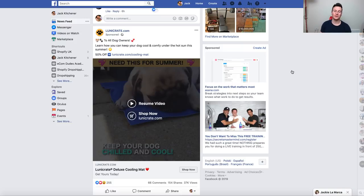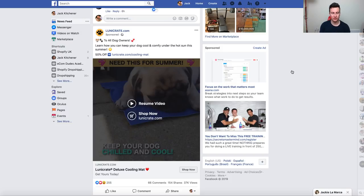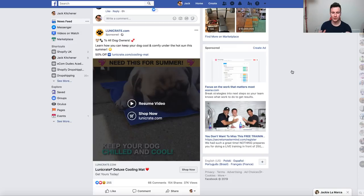Hey, what's going on guys, welcome to a new video. In this one we're going to be looking at some existing Facebook ads and breaking down the things that go into a successful Facebook ad. Before we jump into it, I'm giving away a free one-to-one consultation with me in this video. To enter the draw, simply like the video and leave a comment below, and stay tuned to the end where the winner will be announced.